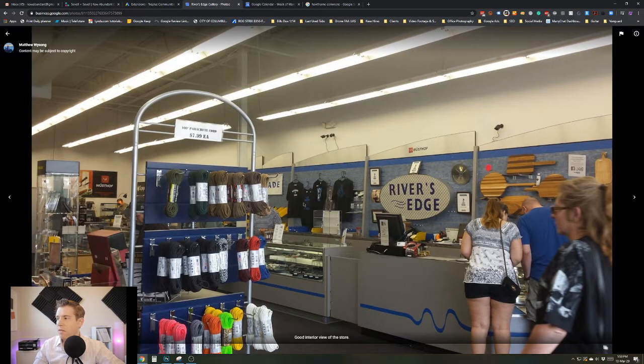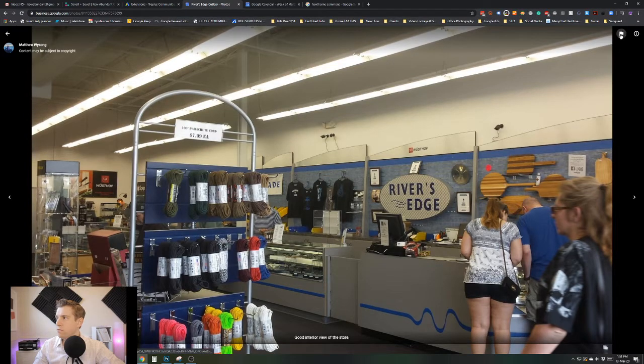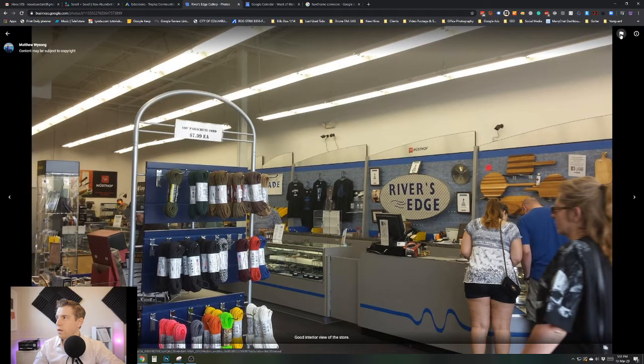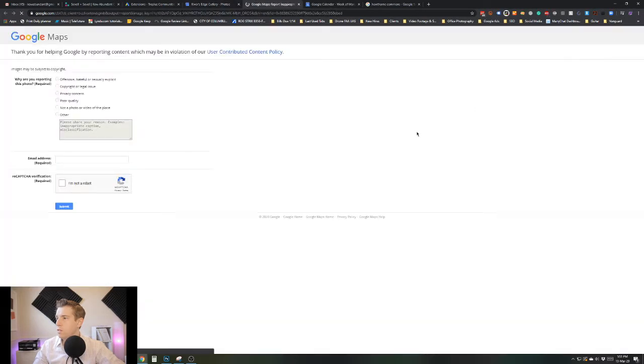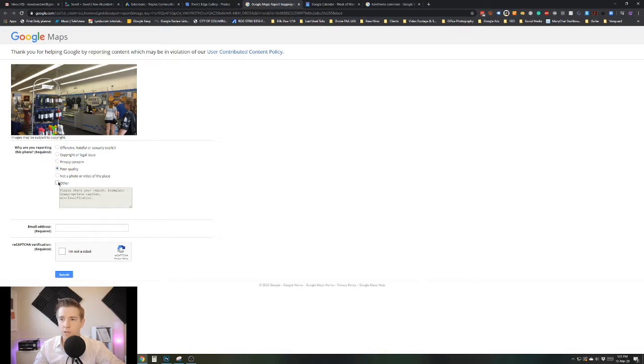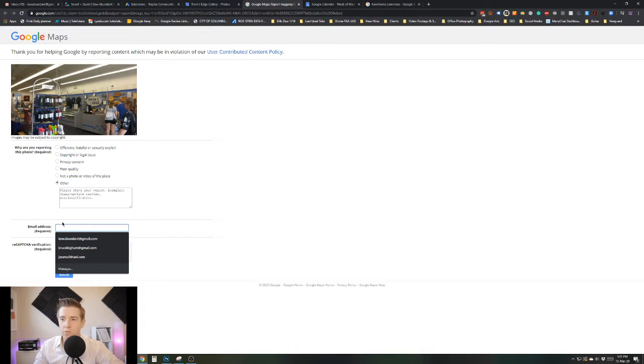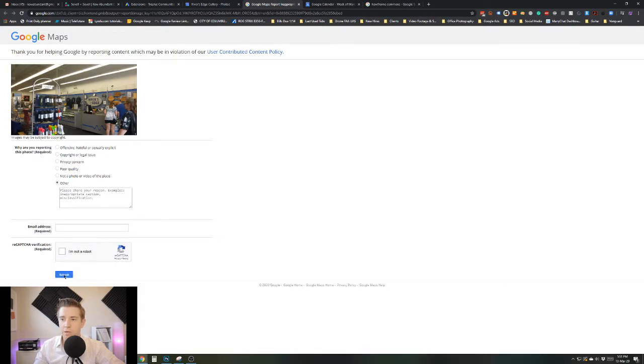Then you would go up into this corner here and see the flag icon and click that, then say whatever it applies to. If it's poor quality, that's usually fine. Or you could say other and note that the store layout has changed and doesn't look like this now. Then you would put your email address from your account here and just do the captcha and submit.